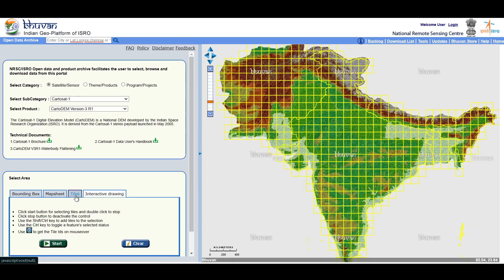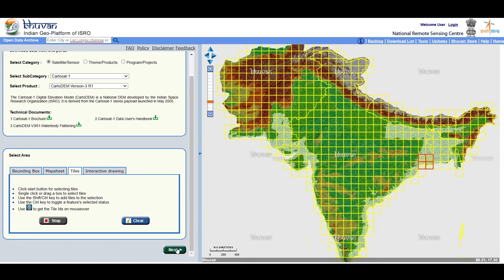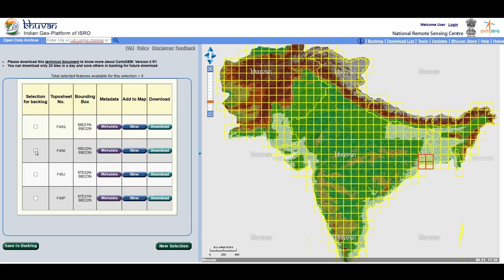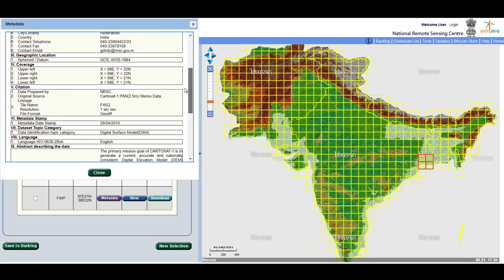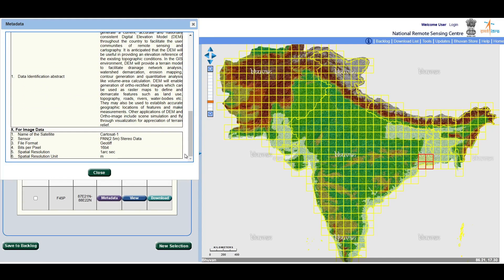You can also draw polygons on the map using the interactive drawing tool. Let's go with the tiles option — click on Start and select any box on the map. You can select many boxes by pressing the Shift key, then click Next. The corresponding elevation datasets will be shown, and you can get full information about any product by clicking on metadata.